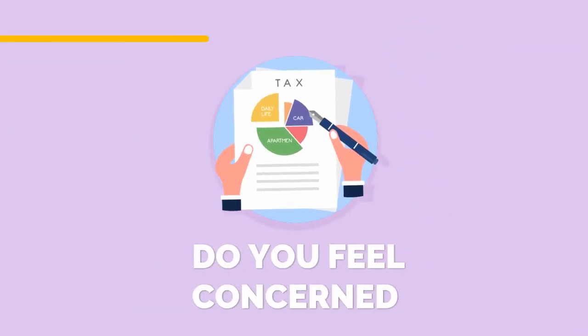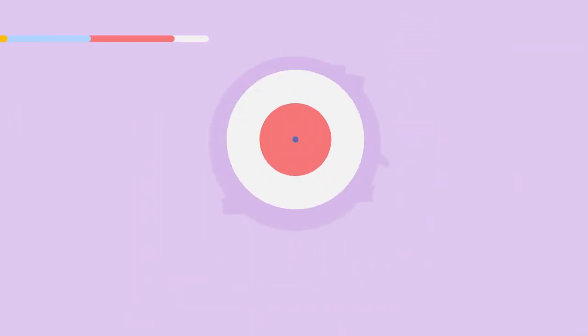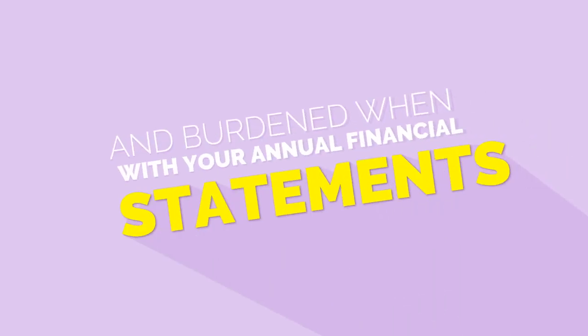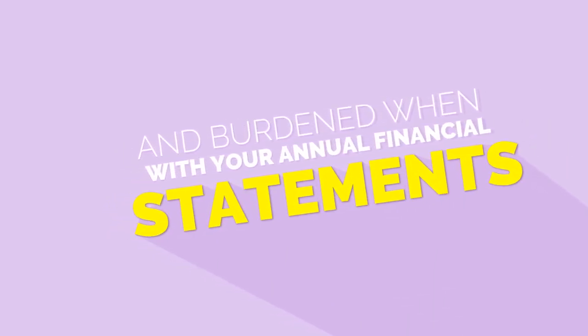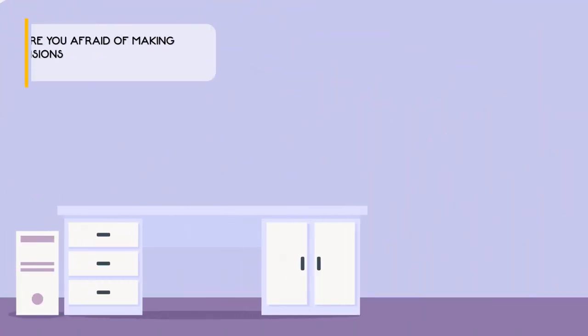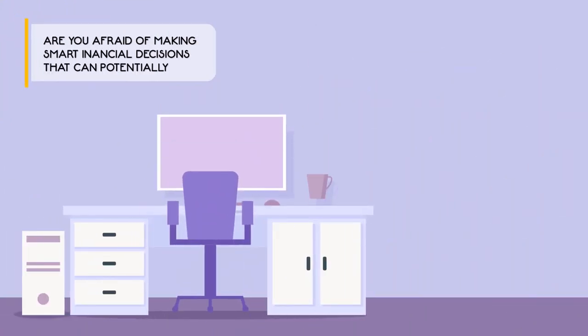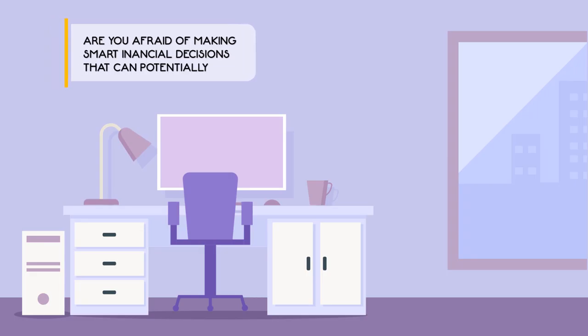Do you feel concerned and burdened with your annual financial statement? Are you afraid of making smart financial decisions that can potentially improve your life or business?